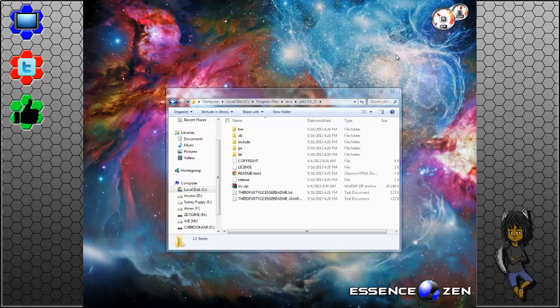The reason for that is because it needs the Java Development Kit, the JDK, and you need to have it set to a specific system environment path.